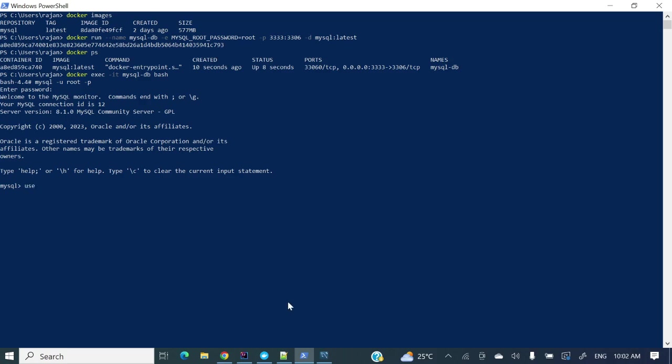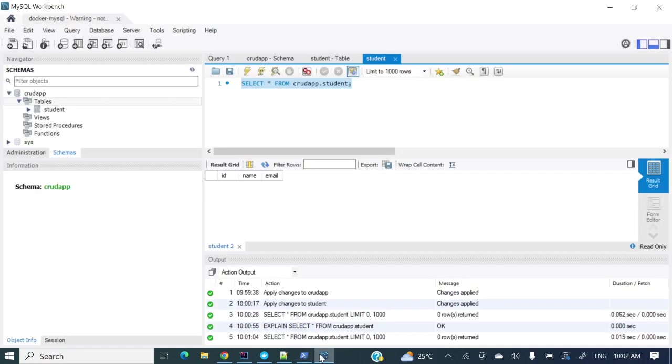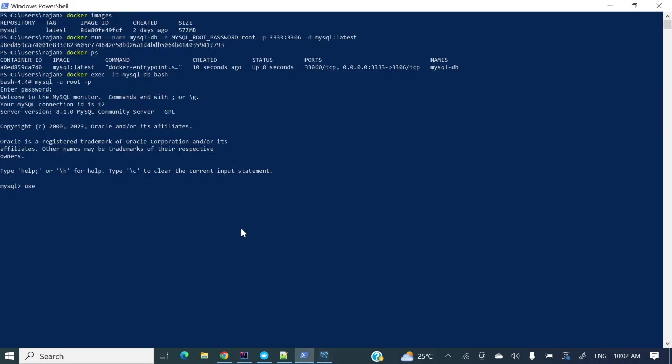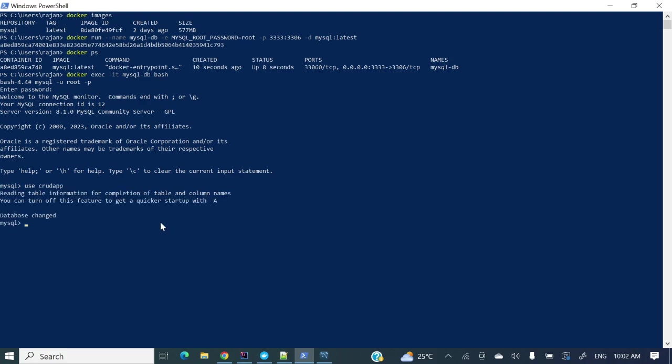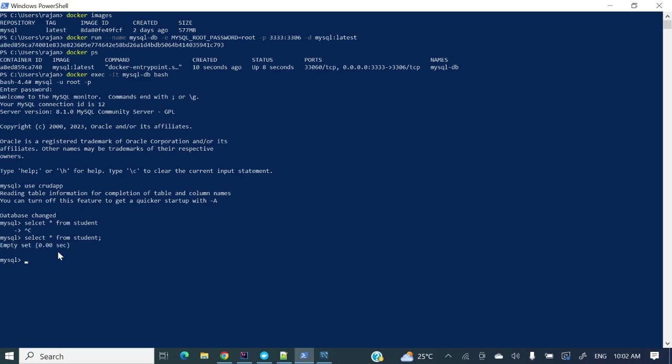So use, which DB we have created, CRUD APP. Database changed. If you will see currently we are connecting to this. Select star from student. Empty set. If you will see select from student, empty set, as you do not have any data as of now, so we are getting empty results. So let's put some data.